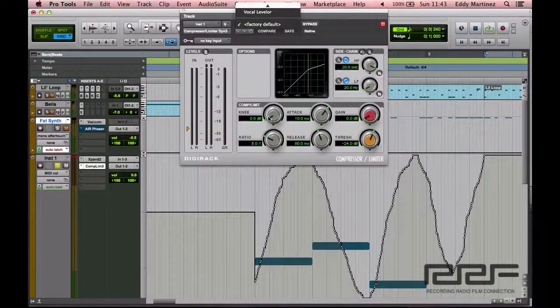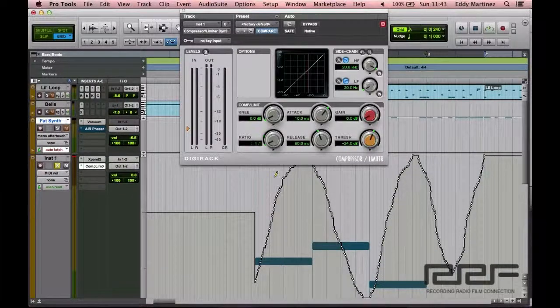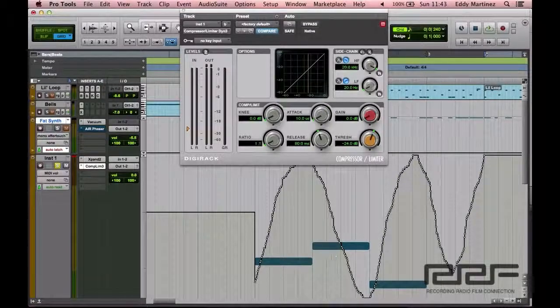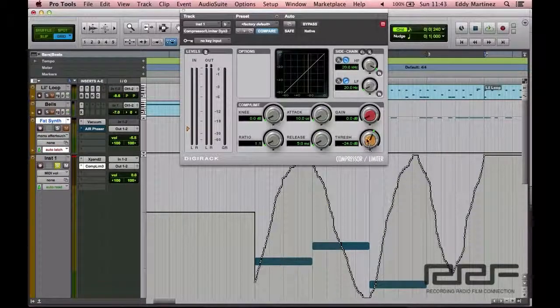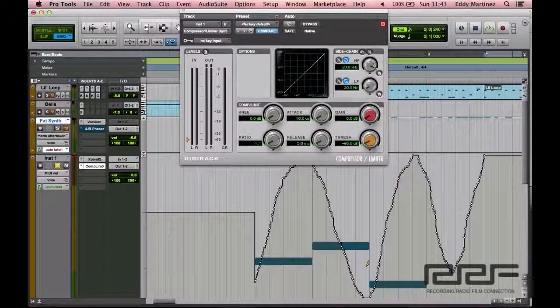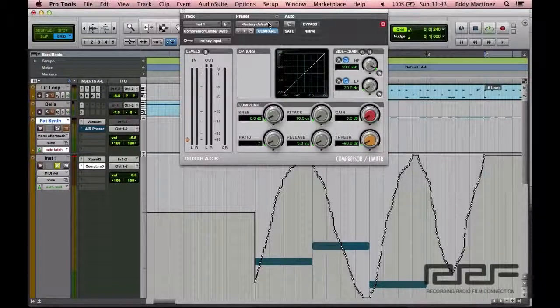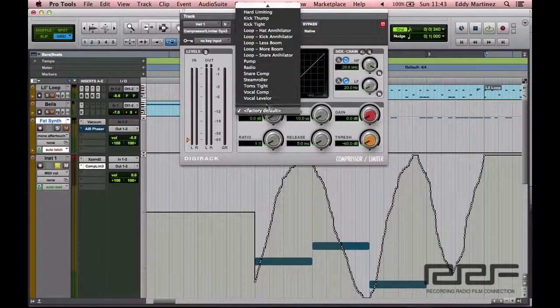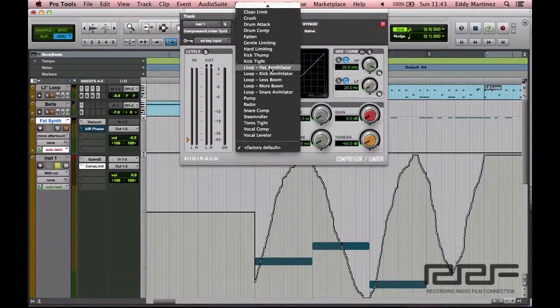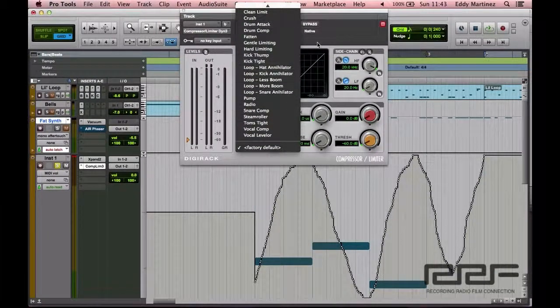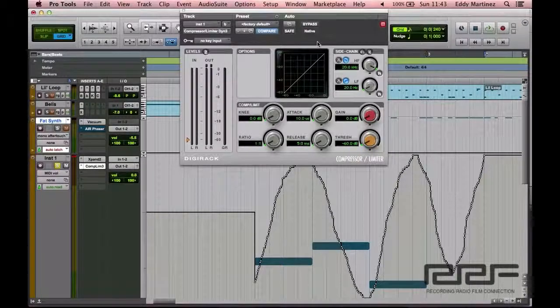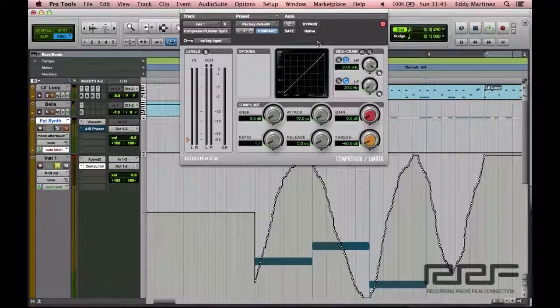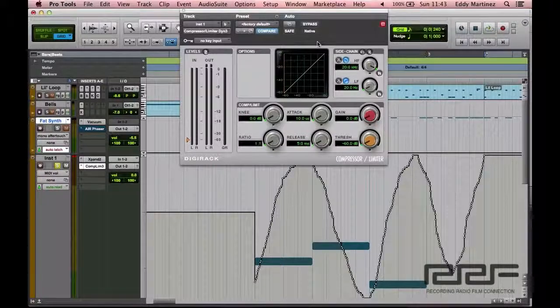You can go ahead and just move everything down and kind of just get a fresh start if you want. But using the factory default will also work. There's also a bunch of different settings that you could use, kind of starting points. But what I would recommend is just starting from scratch and then really adjusting from there.